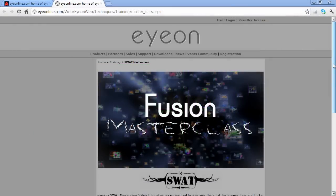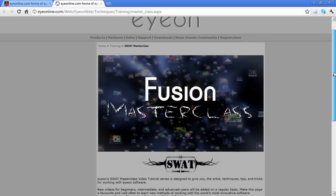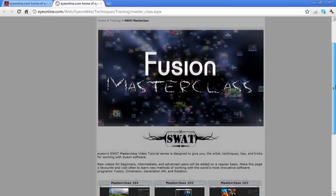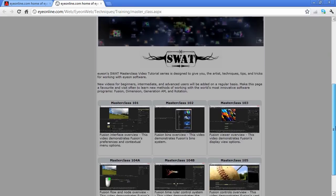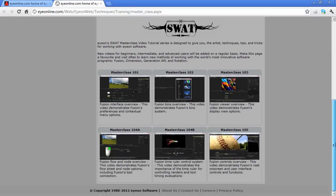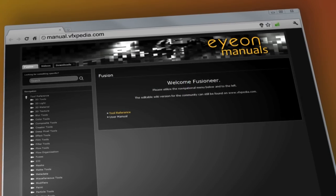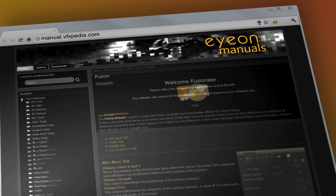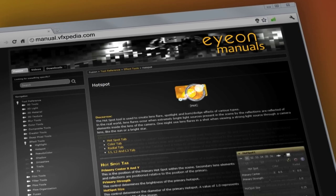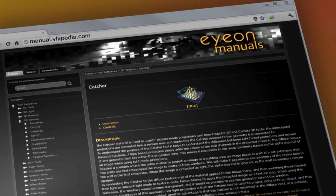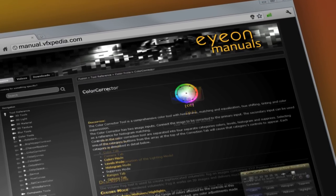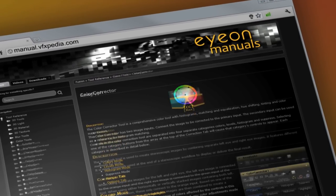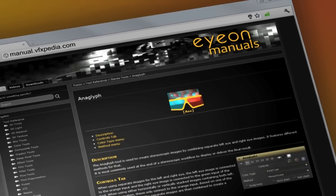This video covered a simplified explanation of the dimension toolset. For a more in-depth coverage, please consult additional masterclass videos and the online dimension manual at manual.vfxpedia.com